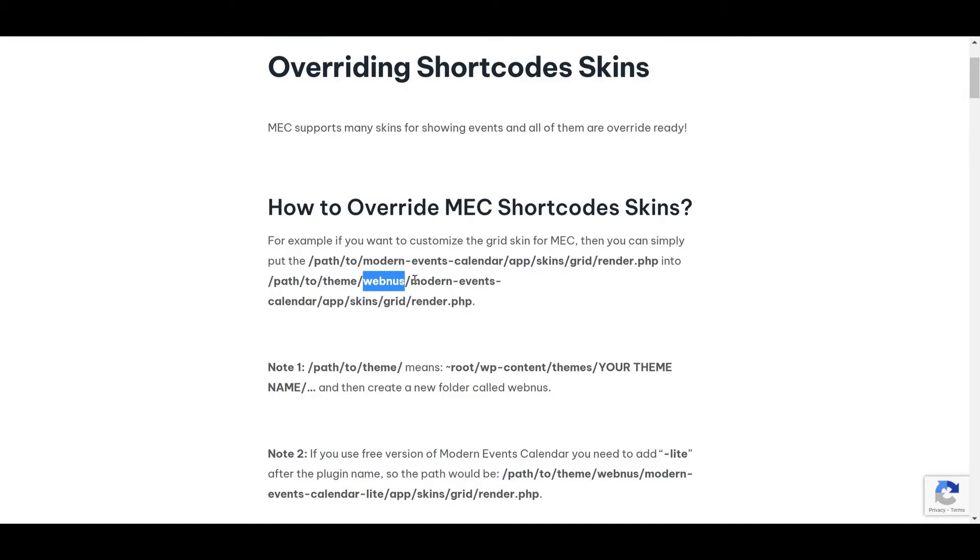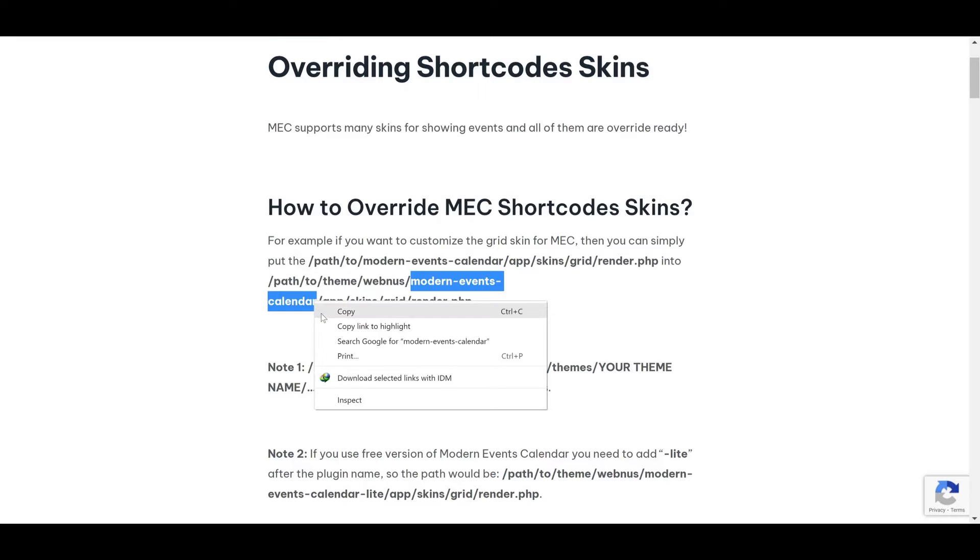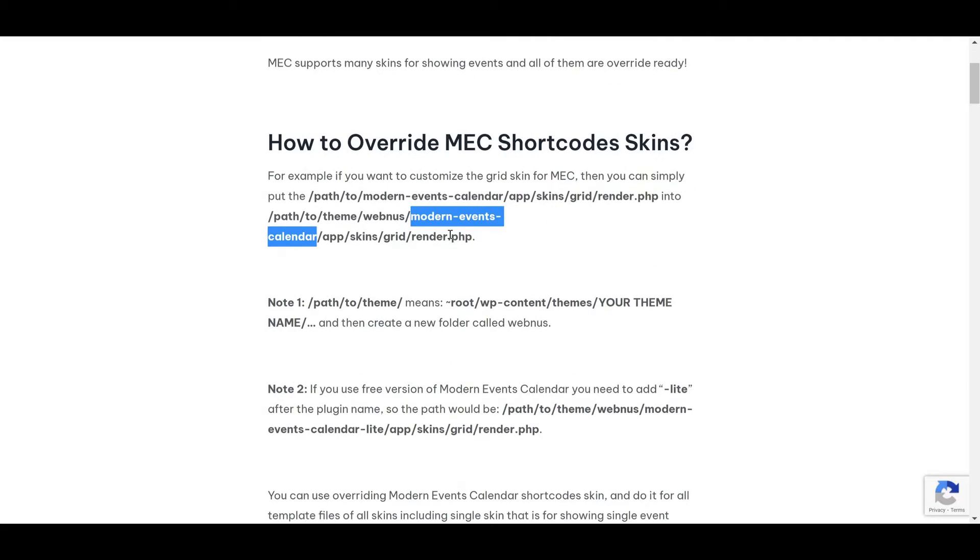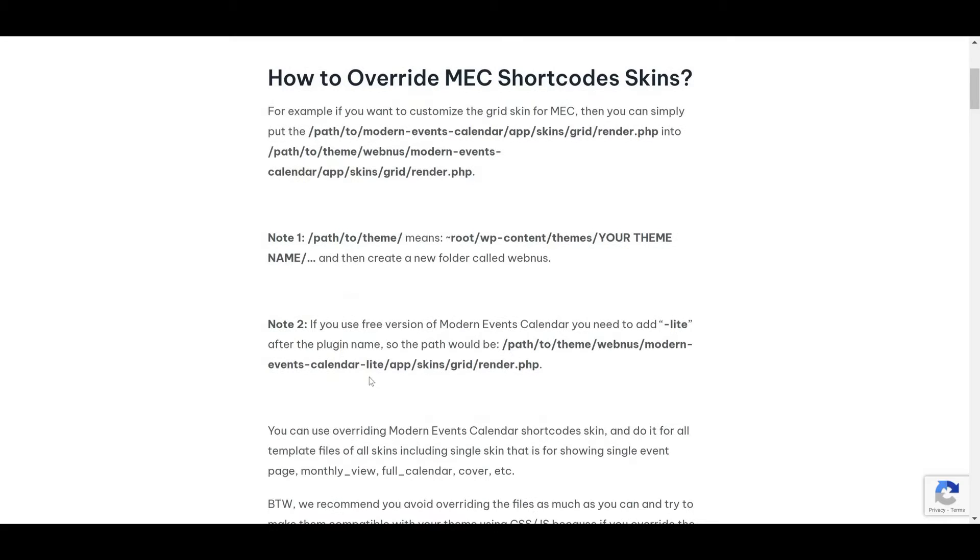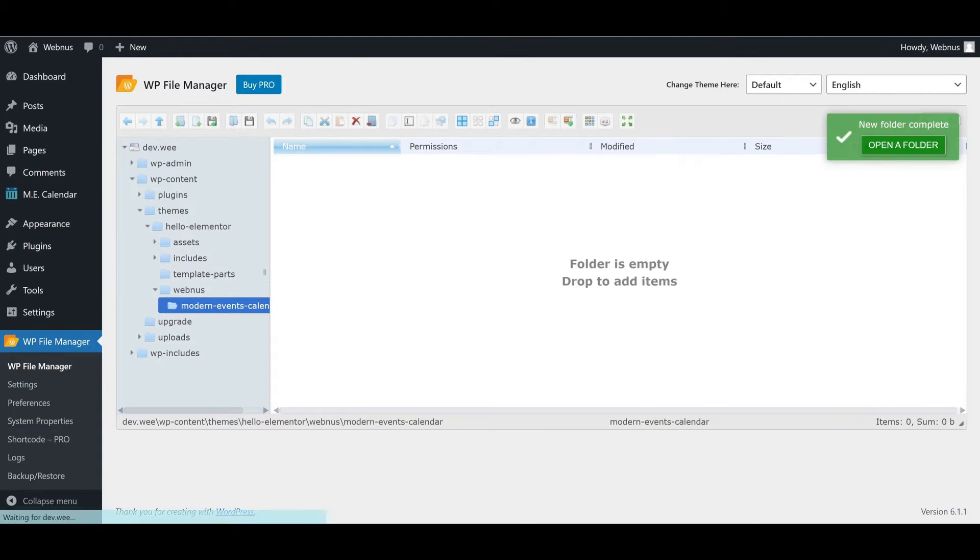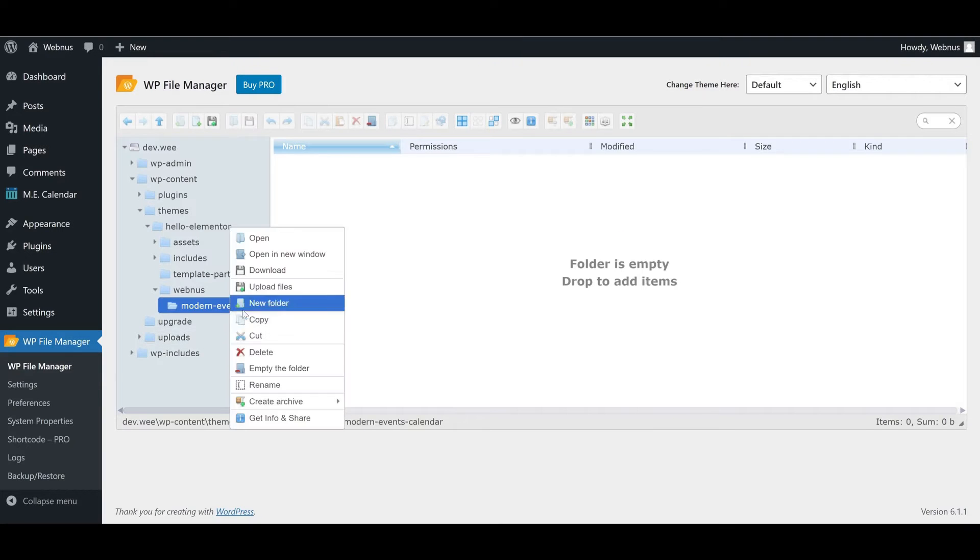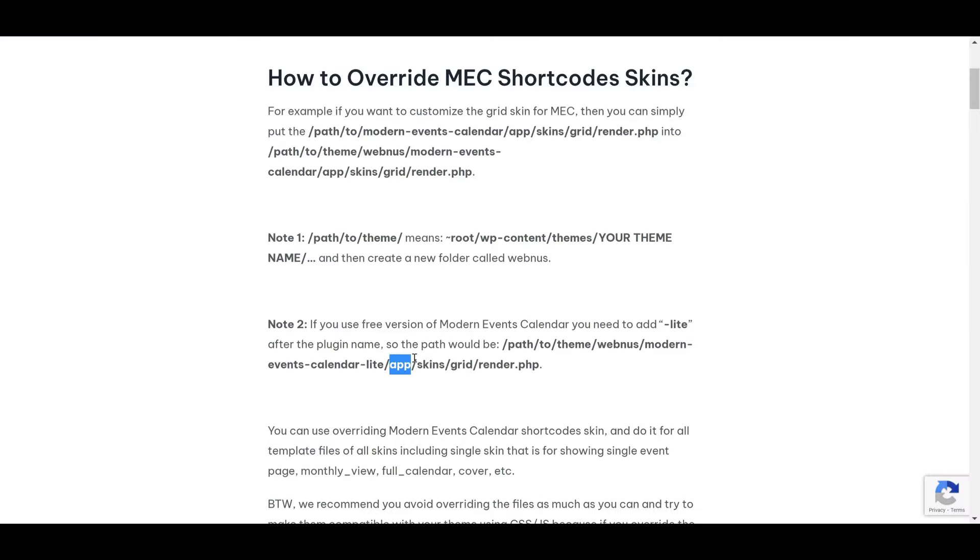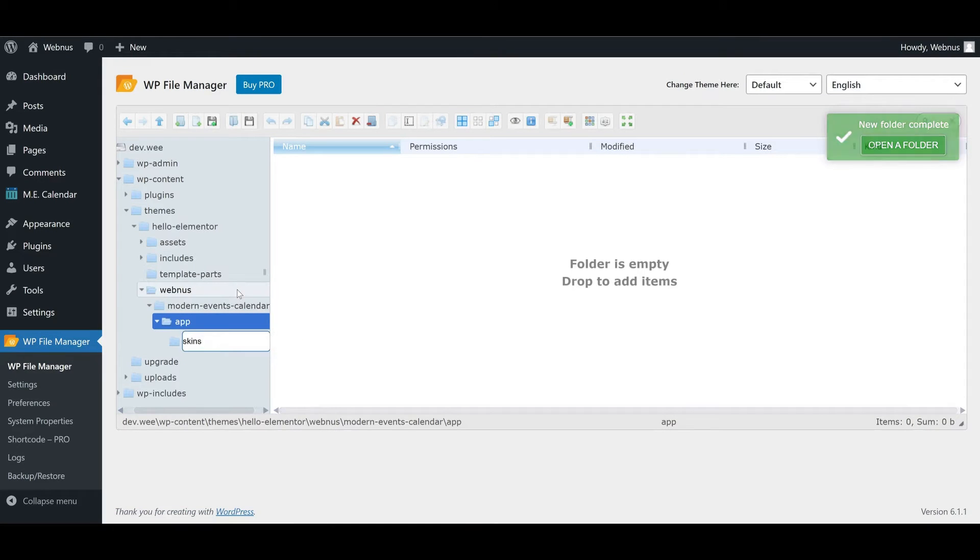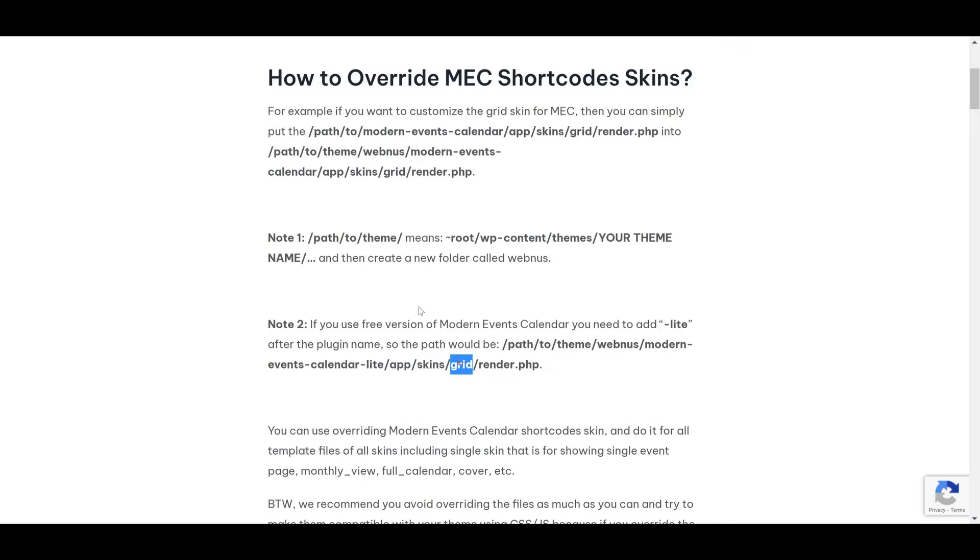Something to keep into consideration here is that if you're using the free version of Modern Events Calendar, all you need to do is add 'lite' to the end of the folder name. Since we're using the pro version in our demonstration, there isn't a need to do that. Next directory is app, then skins.